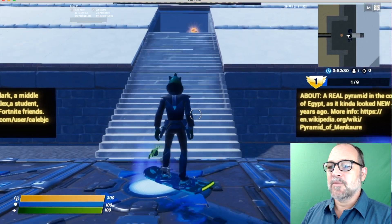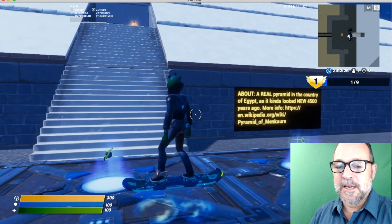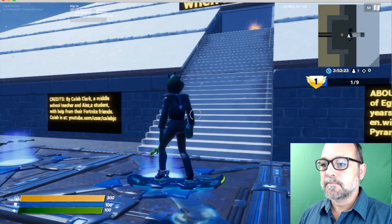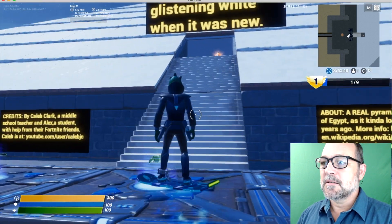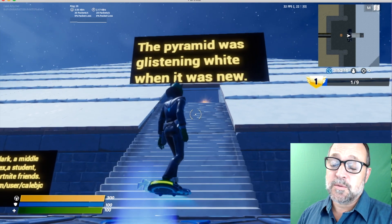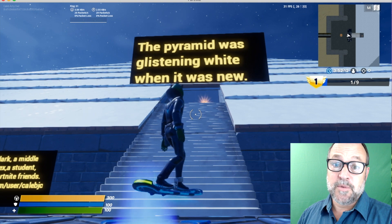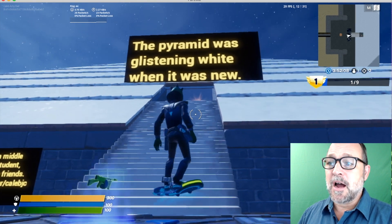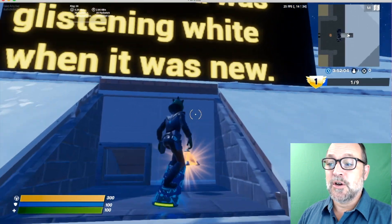This has some credits, some information about the real pyramid, and why this pyramid looks white. The pyramids were incredibly shiny and white when they were first built, but the casing fell off and now they're just piles of rocks — or I should say, sculpted cut stone.